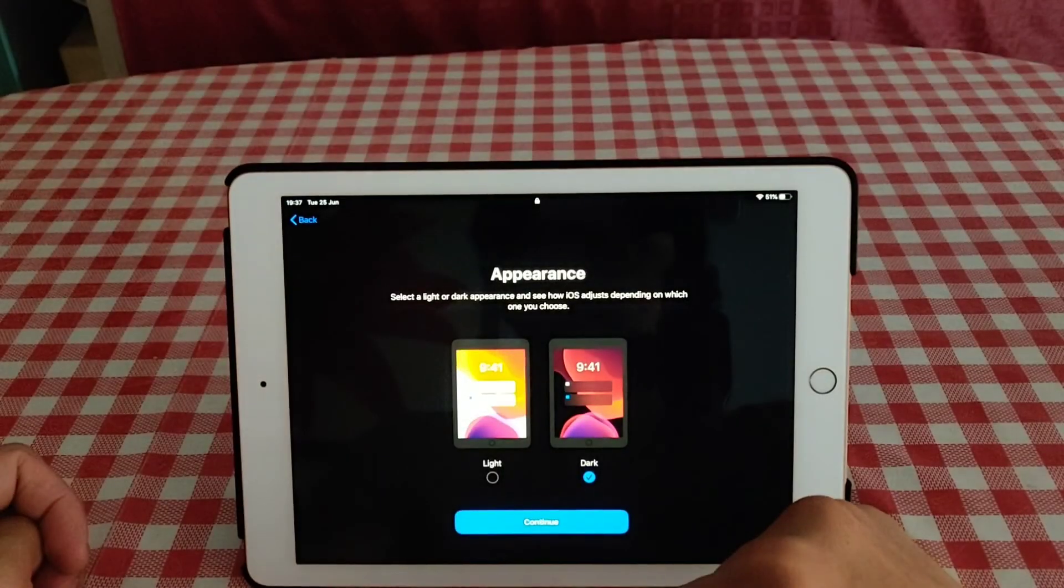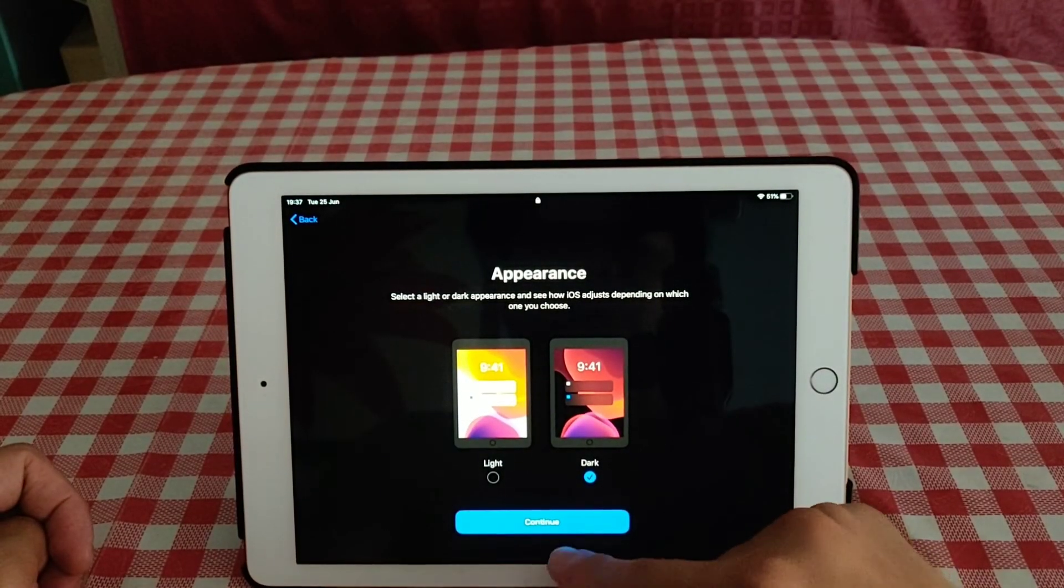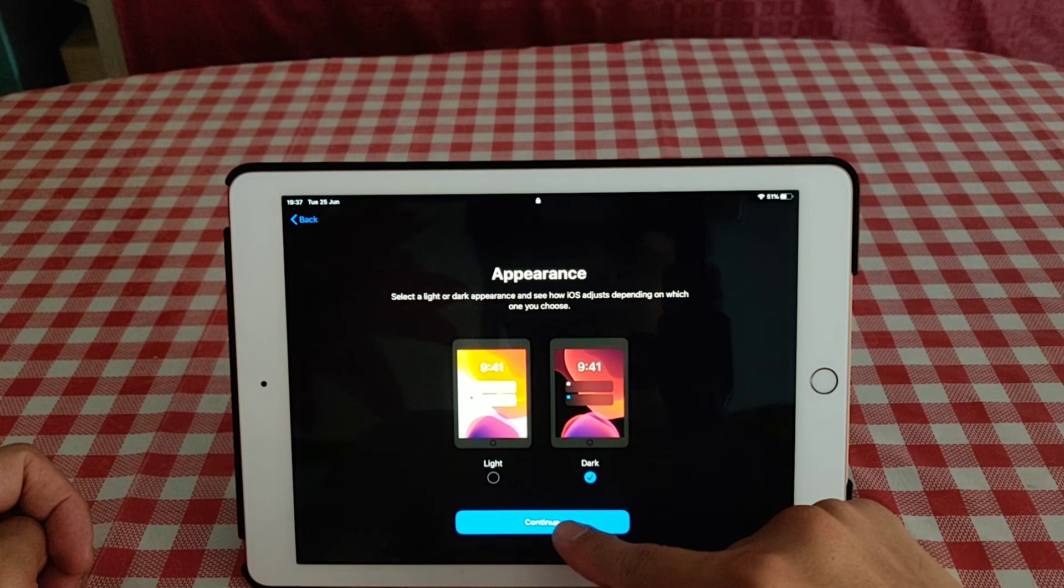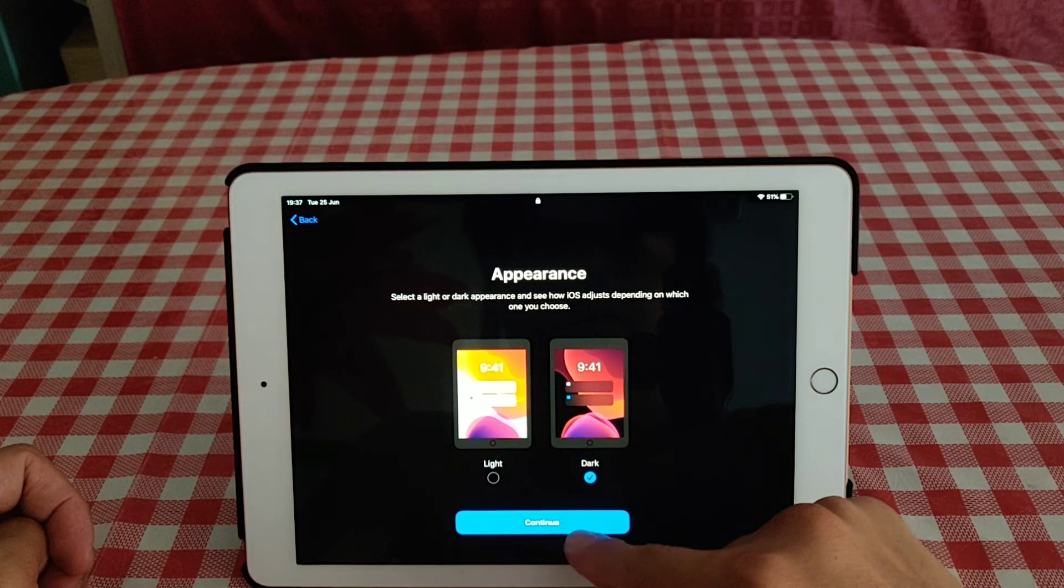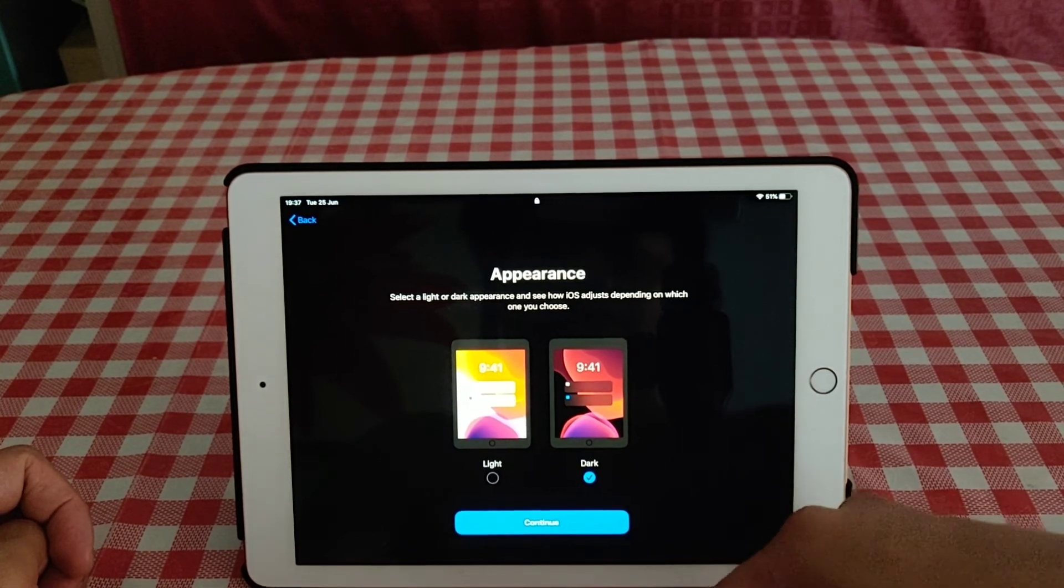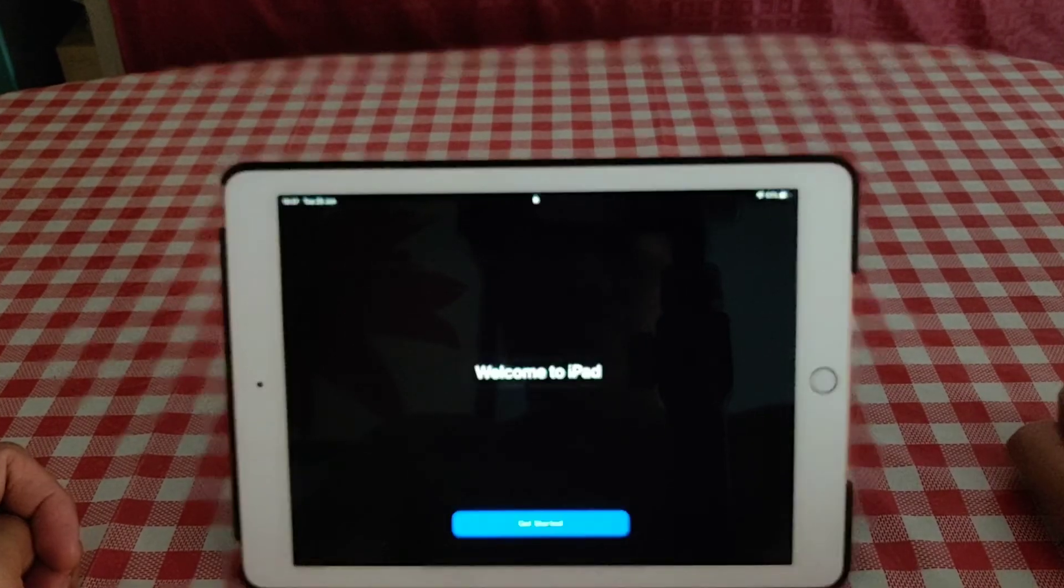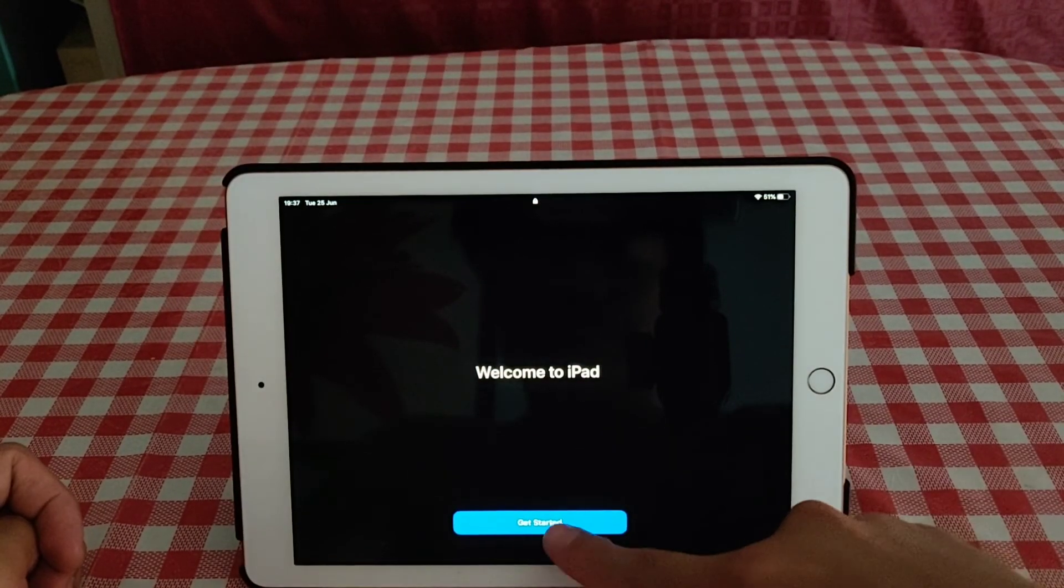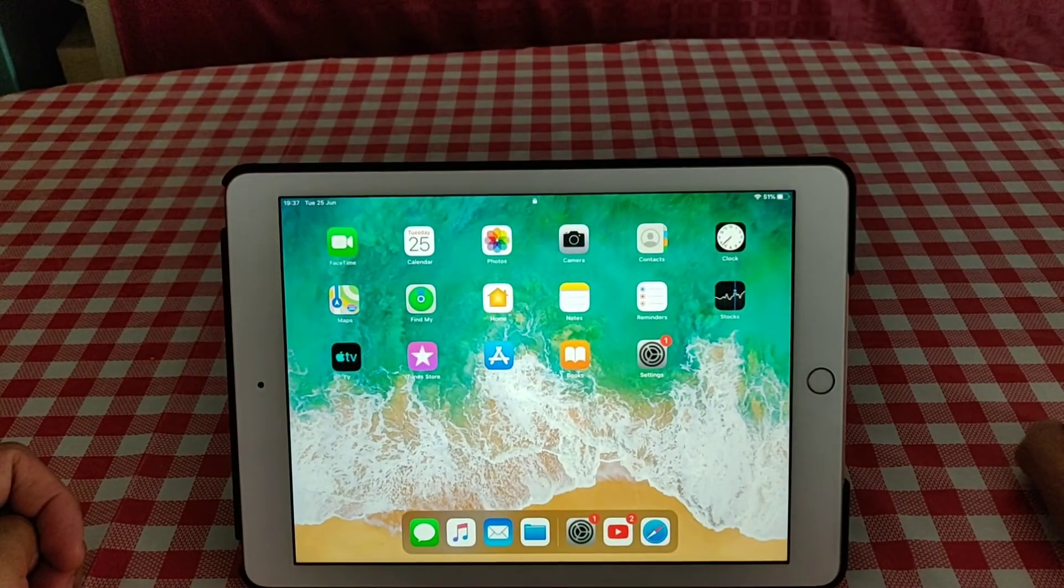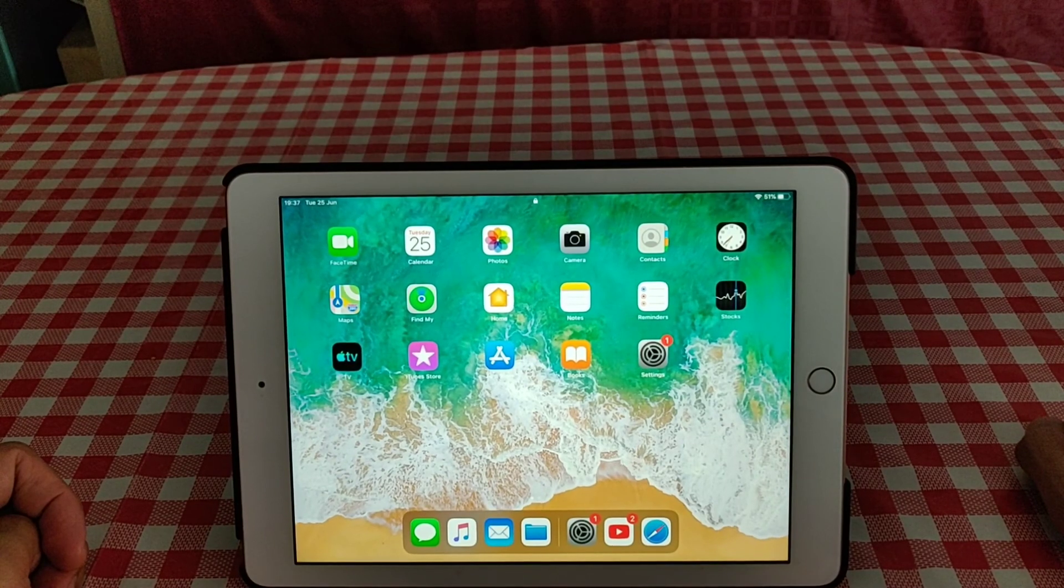Dark theme. And we will view this dark, then we continue. Welcome to your iPad, get started, and now we go to settings.